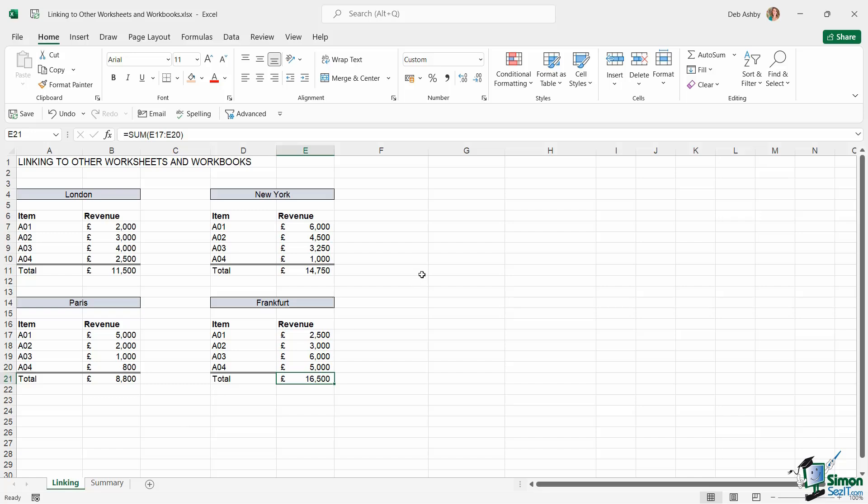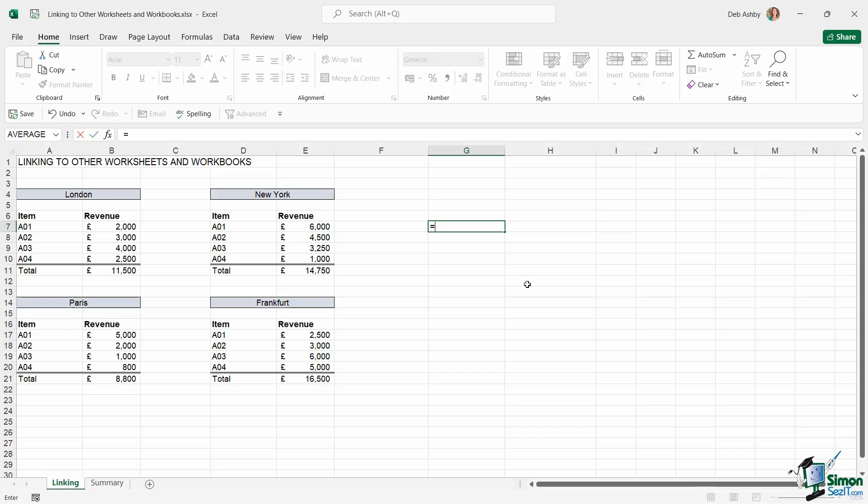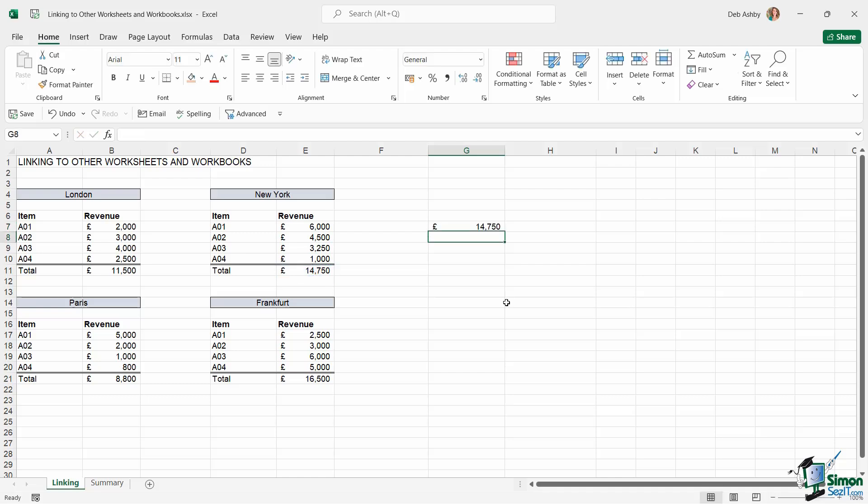Let me show you how you would do it if you're linking to something on the same worksheet. So if I was just clicked in a cell here and I wanted to link to the total revenue for New York, all I need to do is type in equals as if we're typing a formula and then click on the cell that I want to link to. Hit enter and it's going to pull that value across.